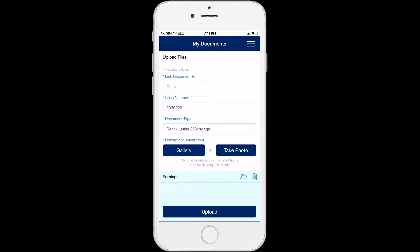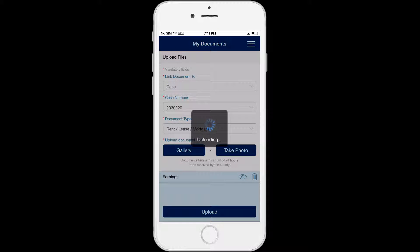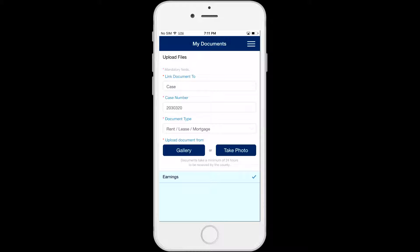Select Upload to send the documents in the list. Once the documents have been successfully uploaded, a check mark will appear next to the documents in the upload list and the preview and delete icons will no longer be available.